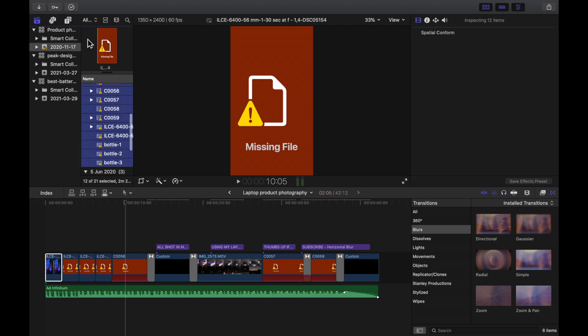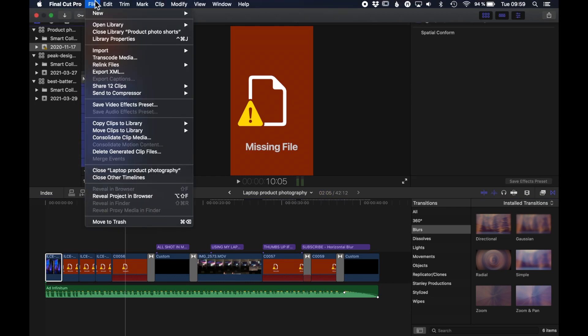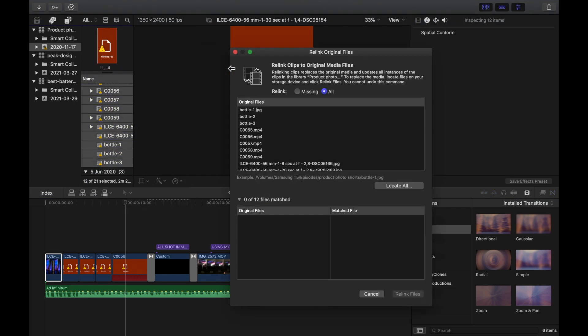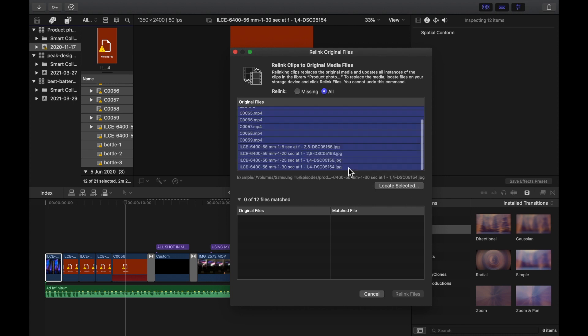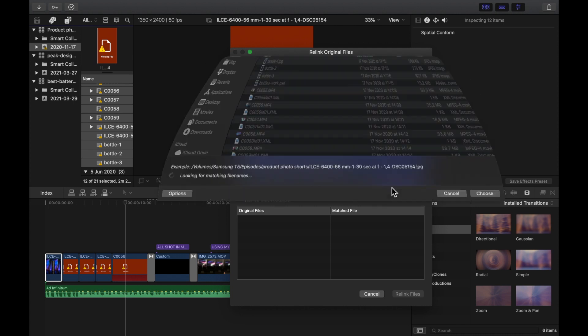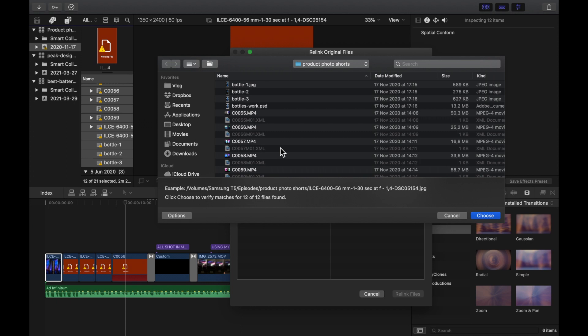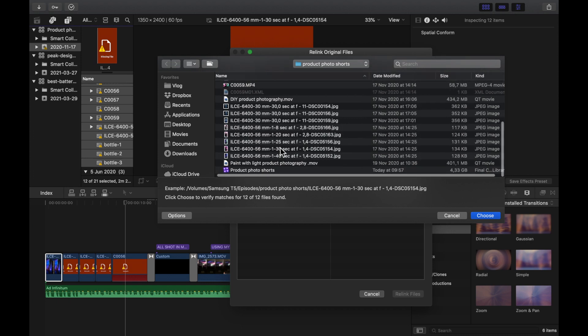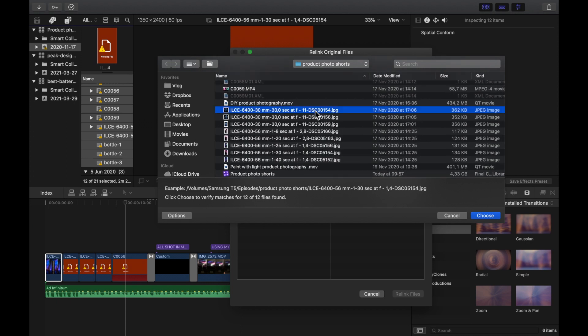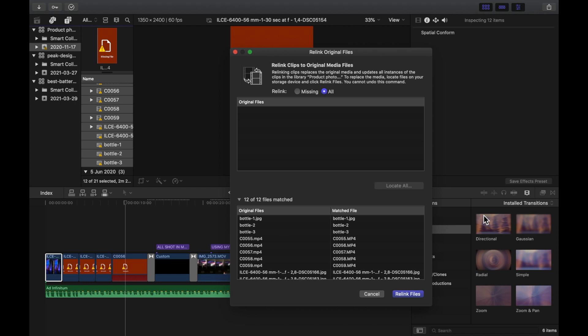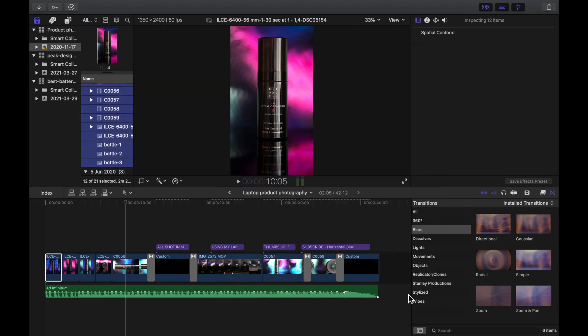So in your file browser select multiple files, once again select relink all, locate selected, and now you only have to point out one file and Final Cut will automatically identify the rest. Then you select relink files and there you have it.